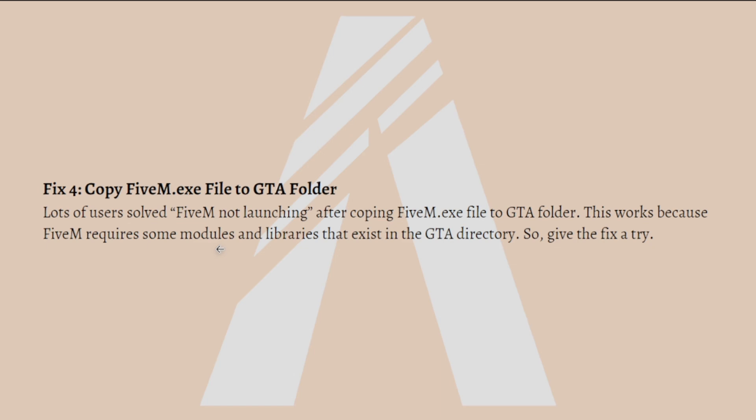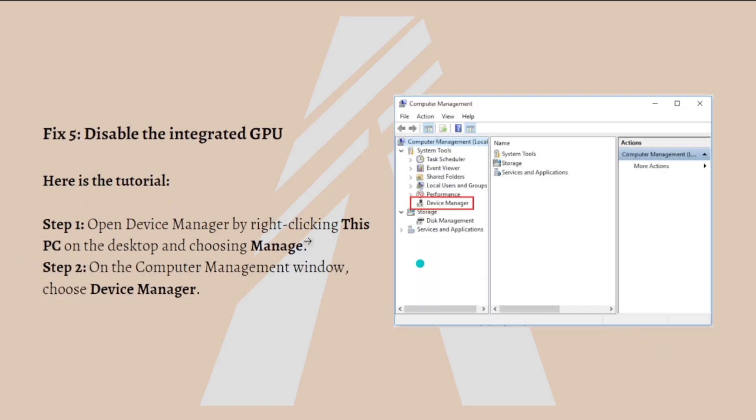Lastly, you can disable the integrated GPU. If the solutions I mentioned did not fix the problem and your computer has two GPUs, please disable the integrated one. Here's the tutorial to do that.